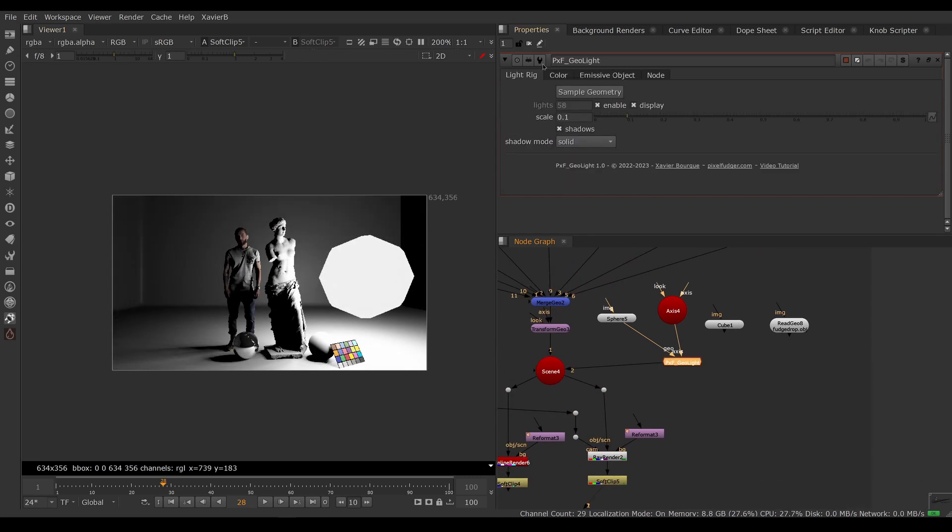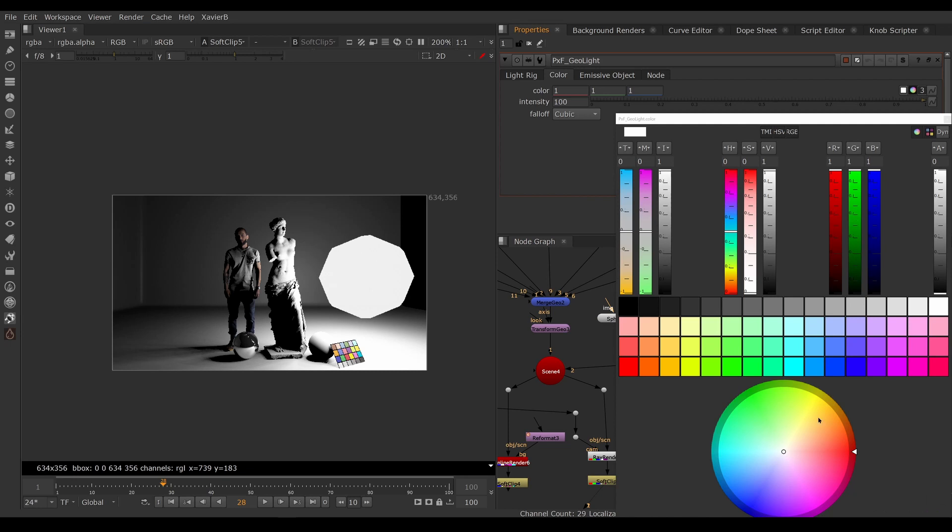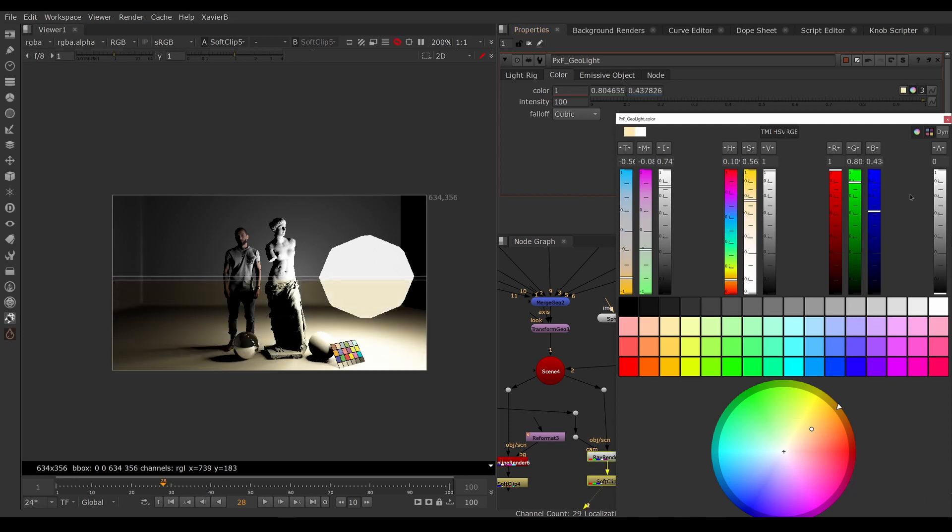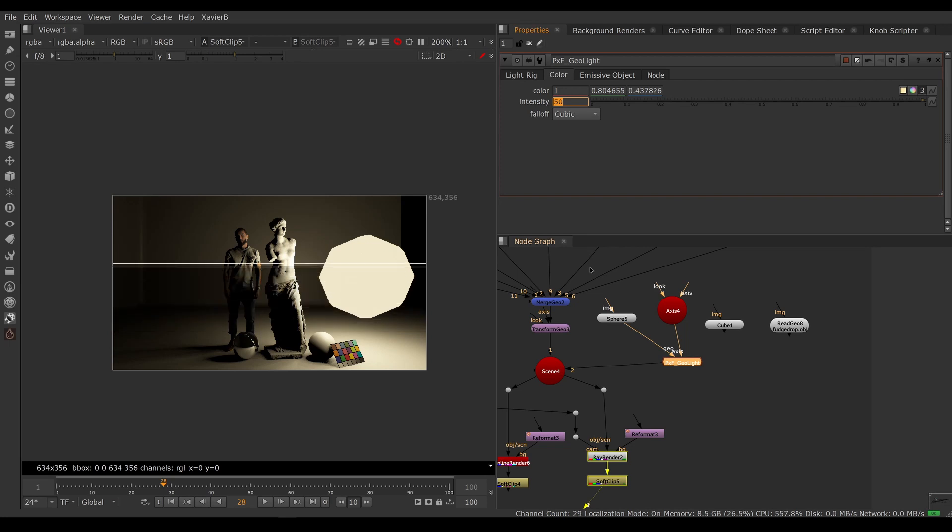Of course you can change the color of the light. So you can adjust the color of the light itself. You can change the intensity. So if you need this to be darker, you can lower the intensity or make the light brighter.